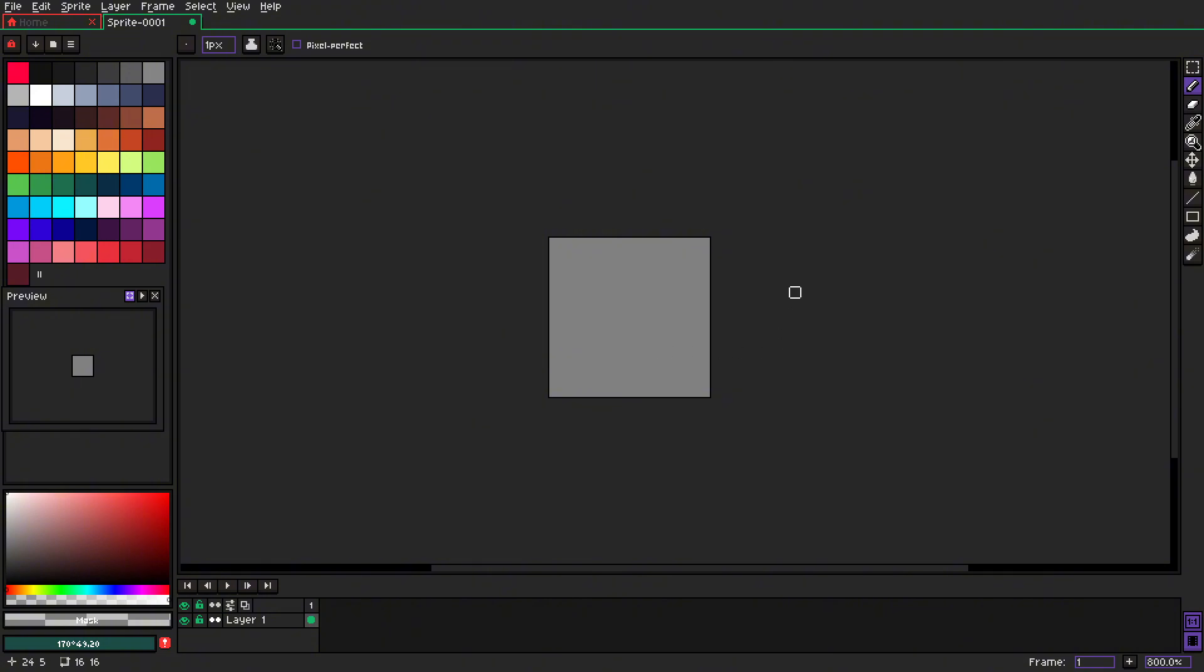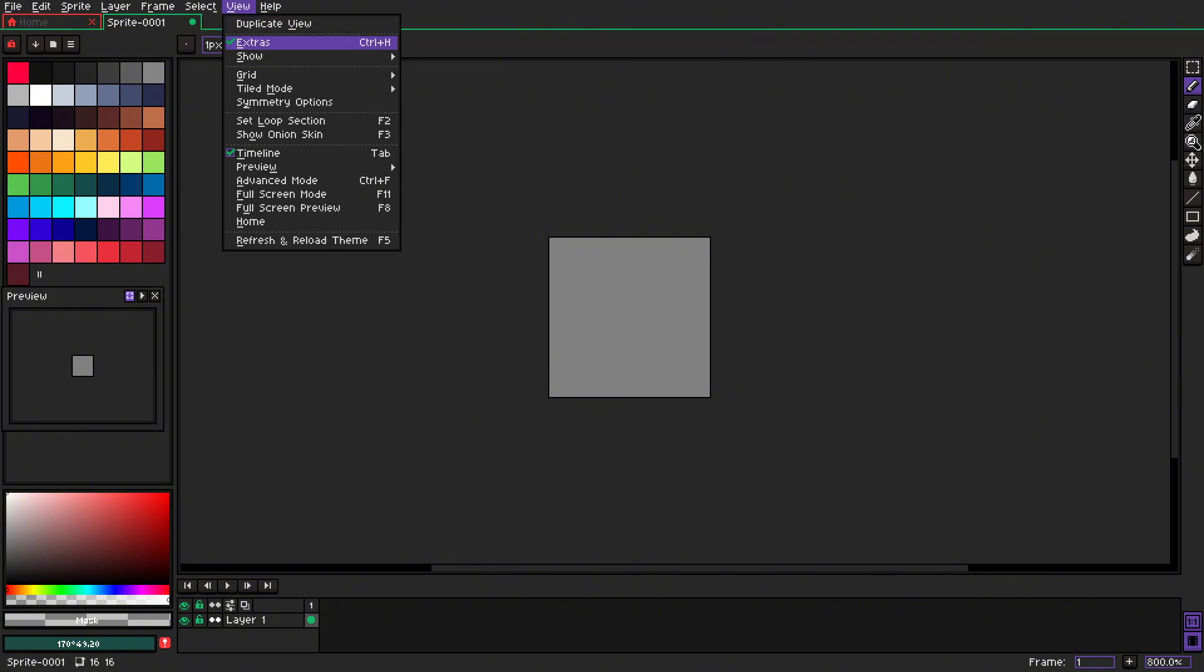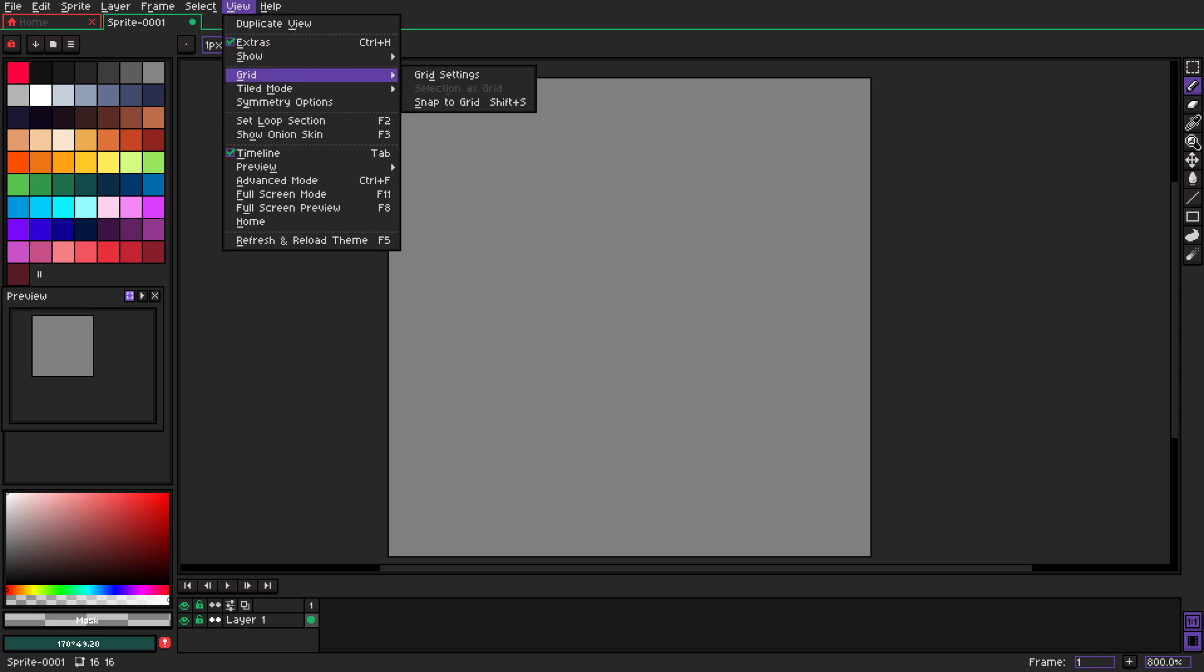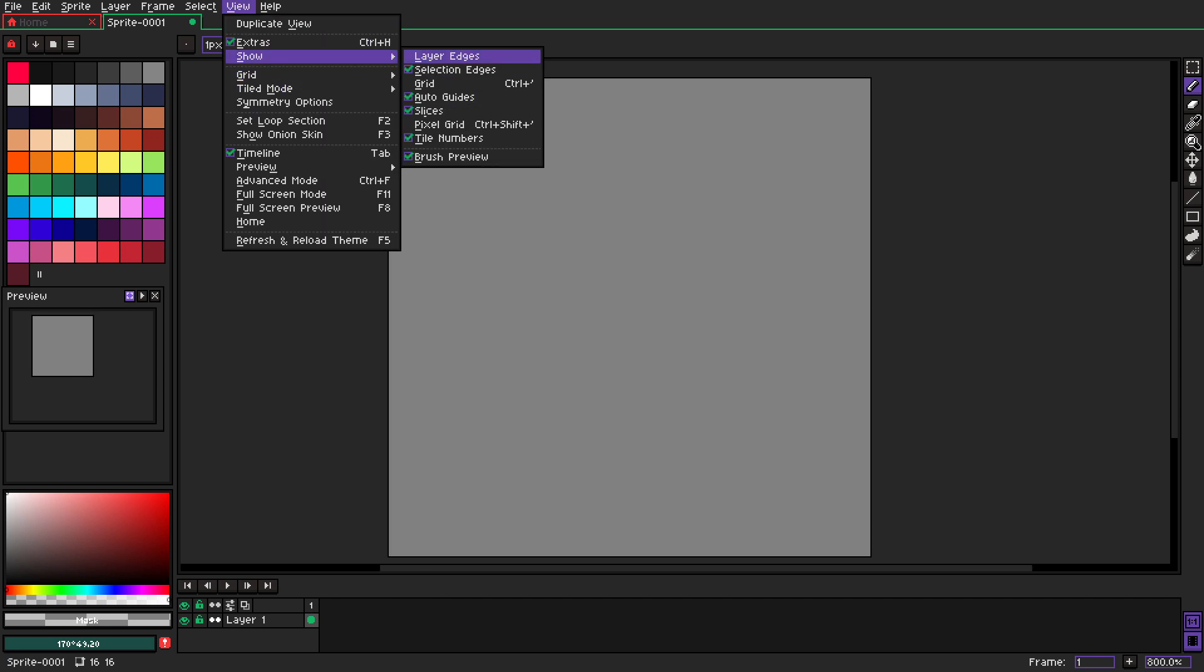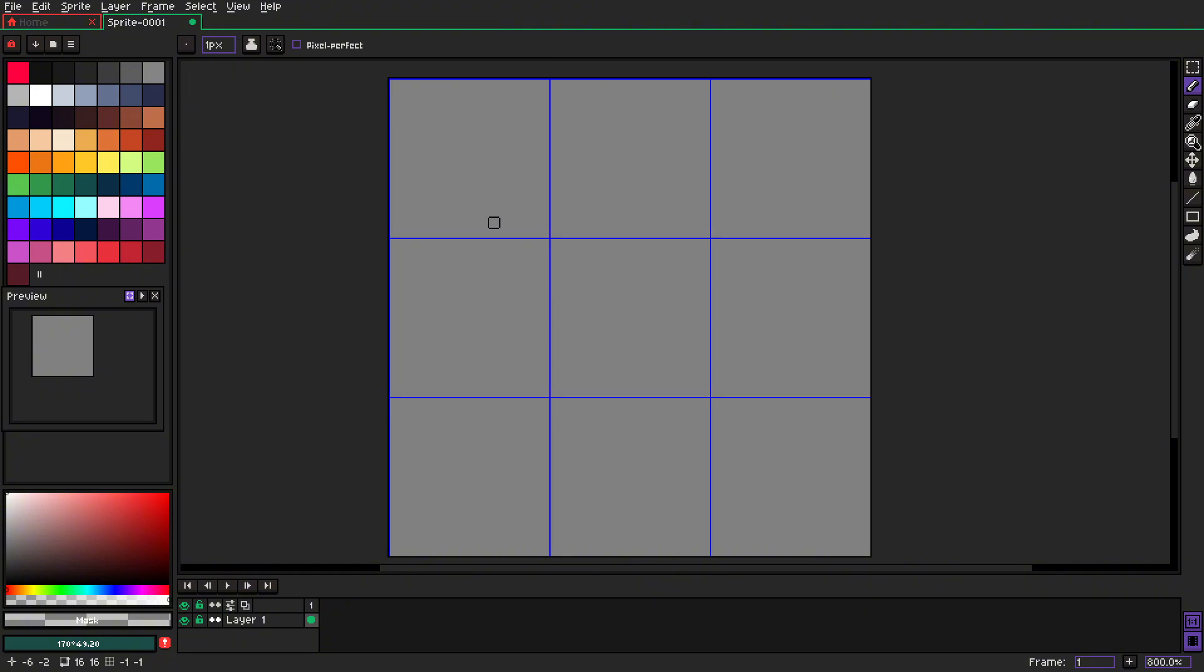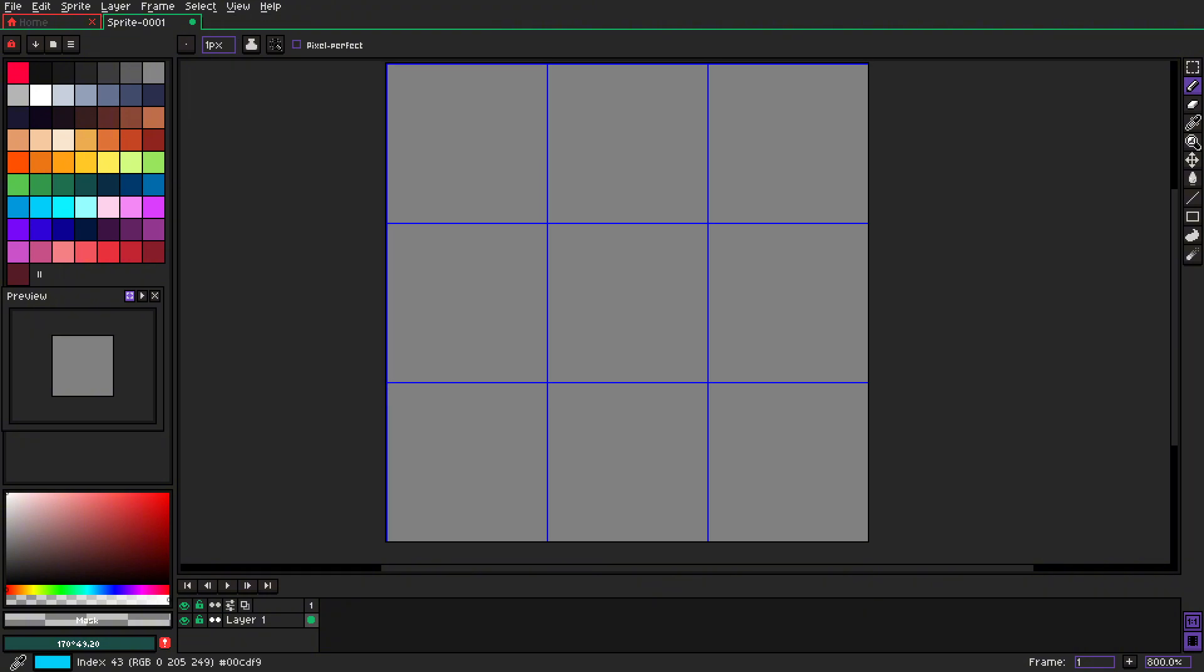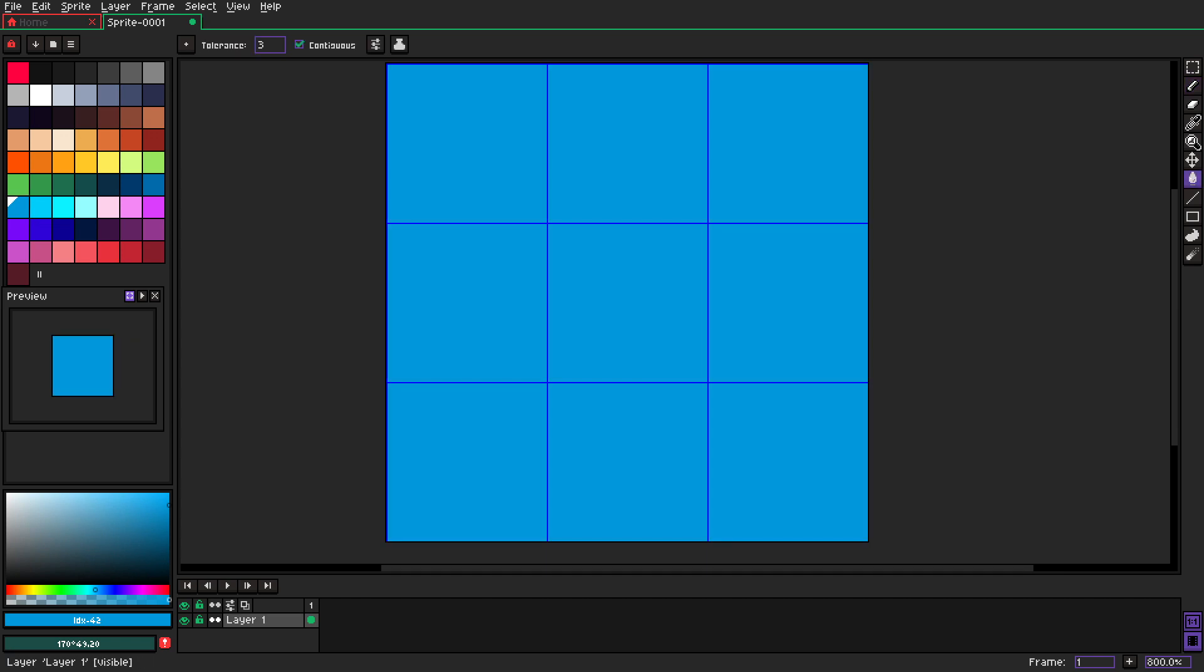Okay, we have our canvas. Let's turn on tiled mode and let's turn on grid as well. Now let's grab a color of our background and paint it.